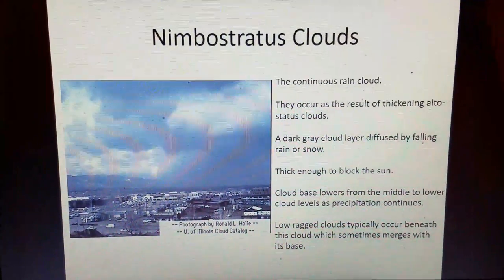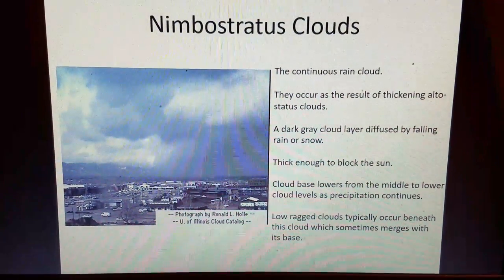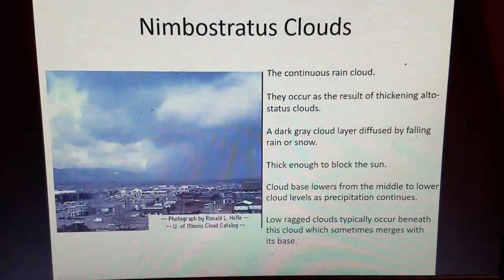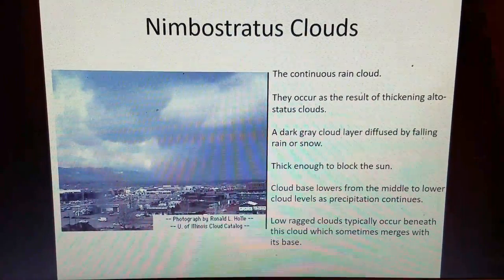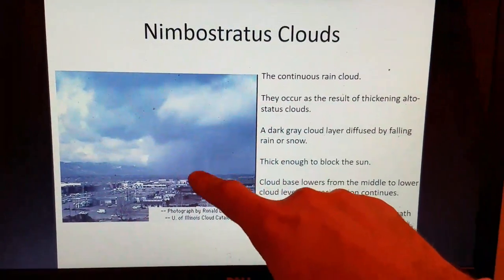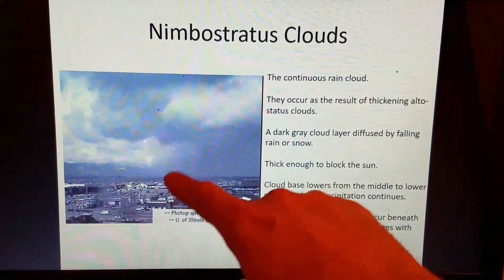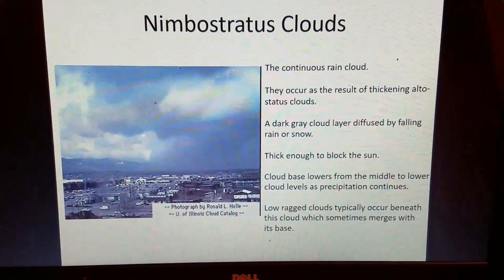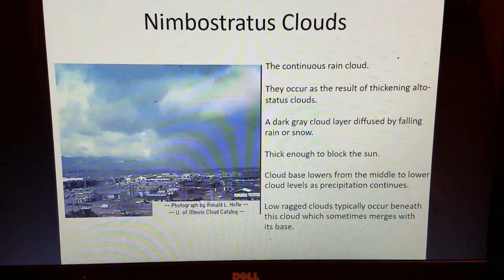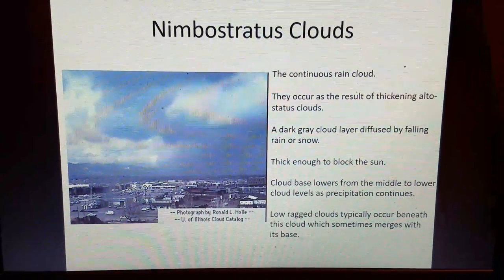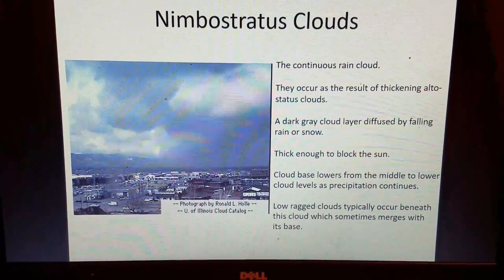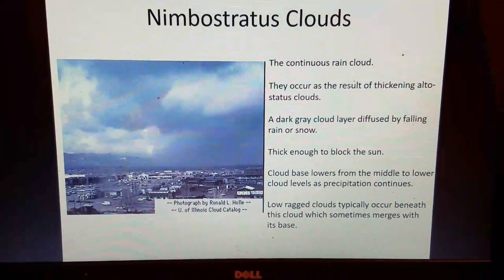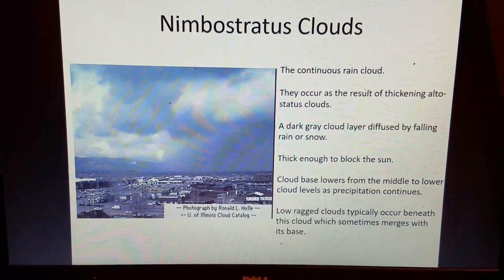Nimbostratus clouds are your rain- or snow-making cloud, producing continuous precipitation. They occur as a result of thickening altostratus clouds. It's a dark gray cloud layer diffused by falling rain or snow — you can see in this picture how the base is diffused and really dark. They're thick enough to block out the sun. The cloud base will lower from the middle to the lower cloud levels as precipitation continues, and low ragged clouds typically occur beneath this cloud, sometimes merging with its base.